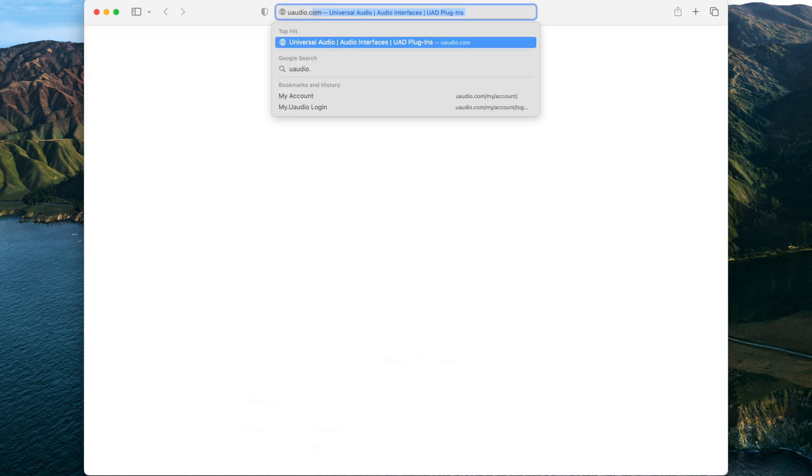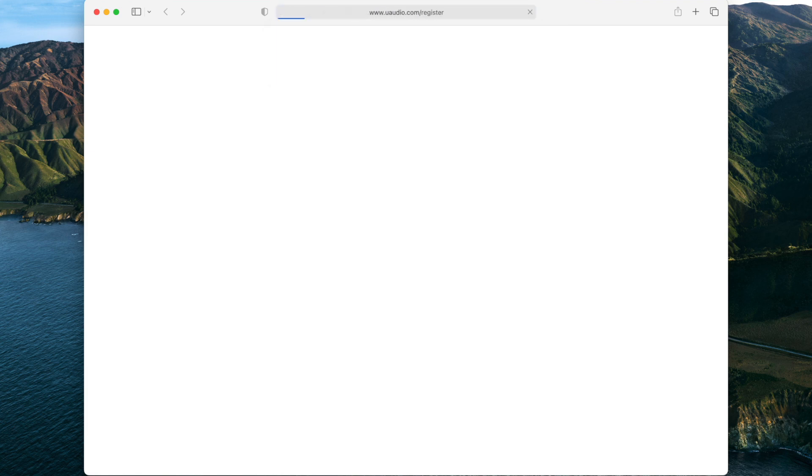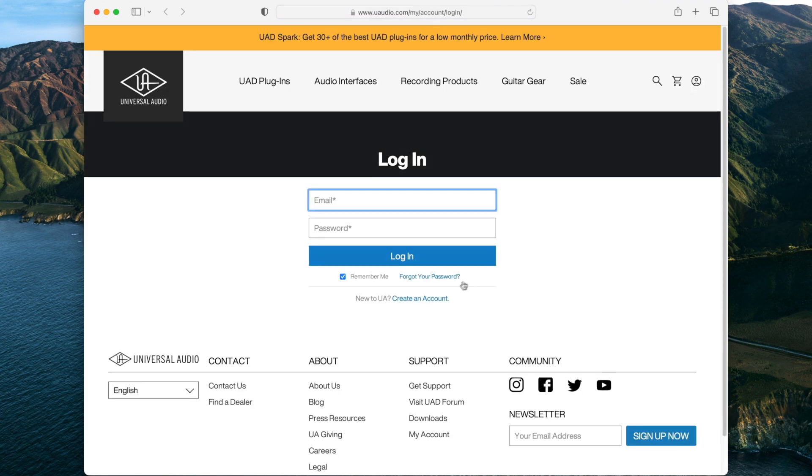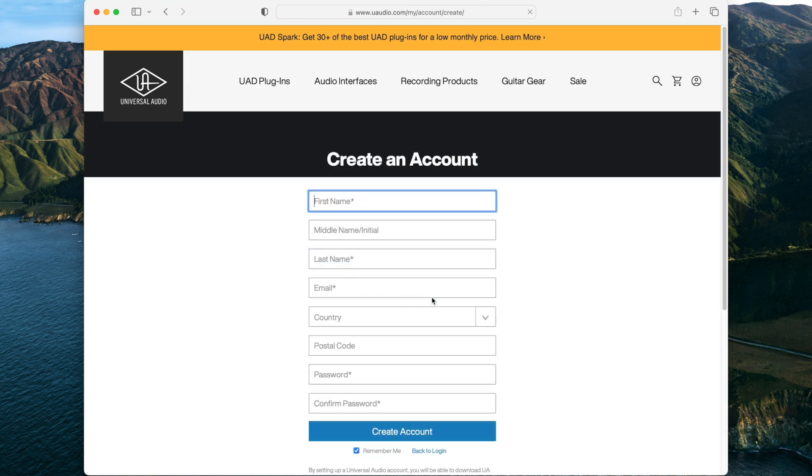To make a UA account and start registration, open a web browser and go to uaudio.com/register. Then click on the Create an Account button and follow the process on screen to create an account.